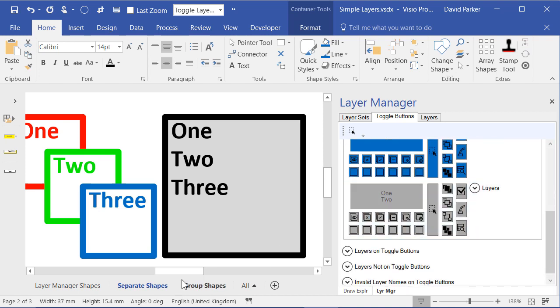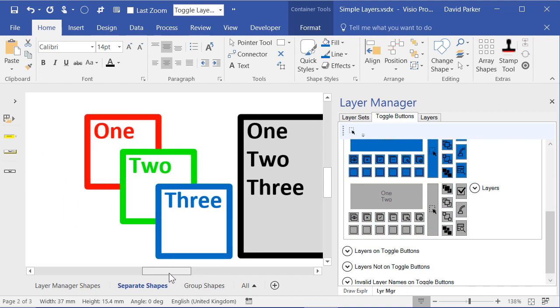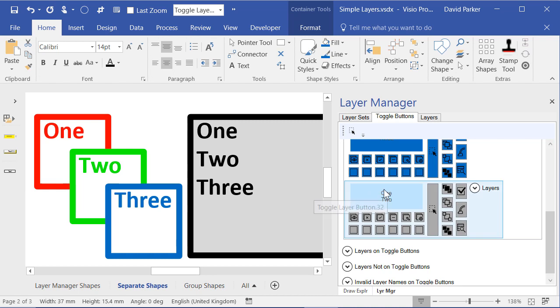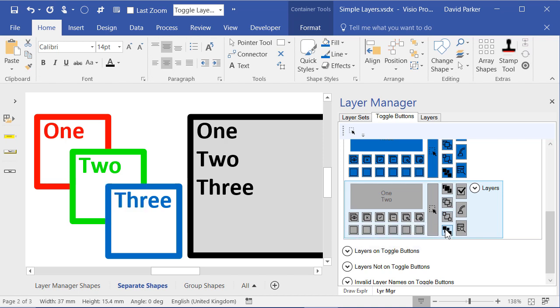So here's the one which has got two layers on it, for example. And I can make those come forward together or I can make them go back together.